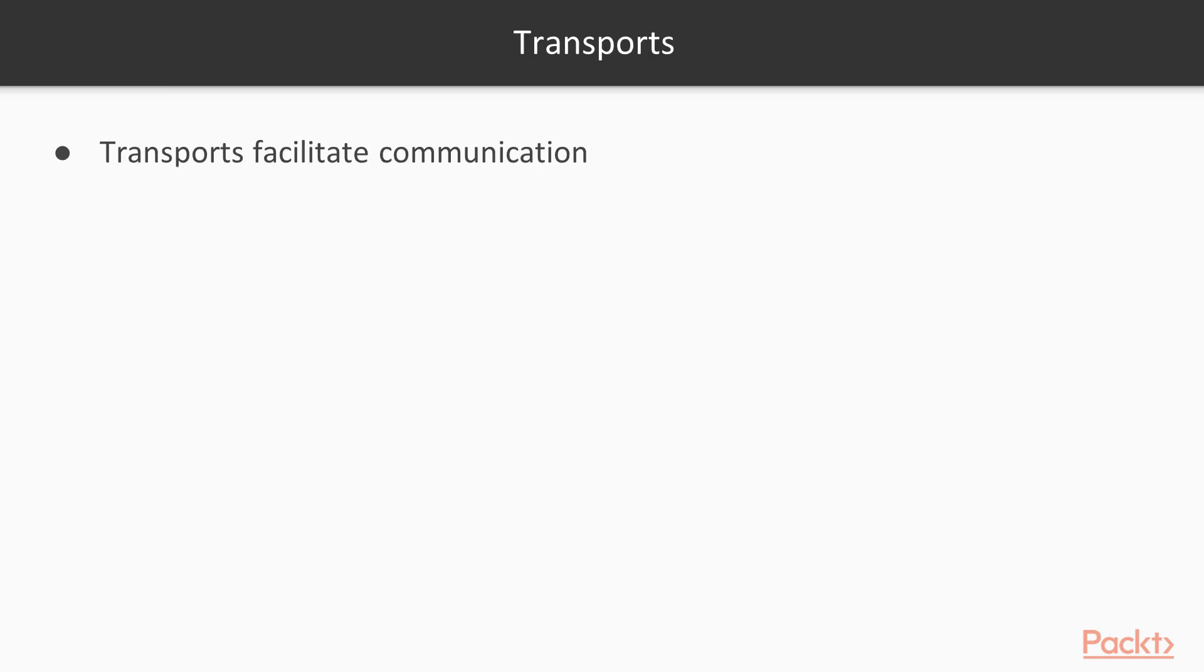So how does it work? SignalR uses what's called a transport to facilitate this communication, to send messages back and forth between the client and server.